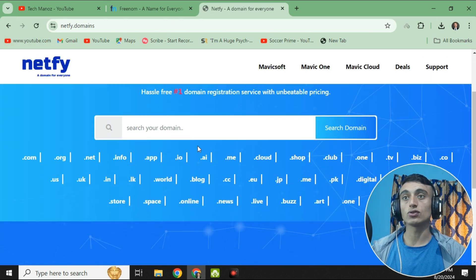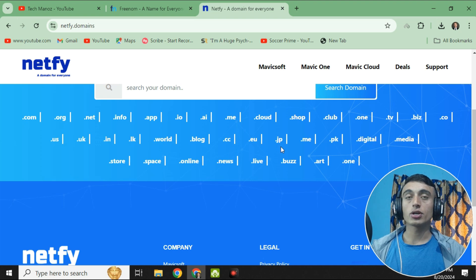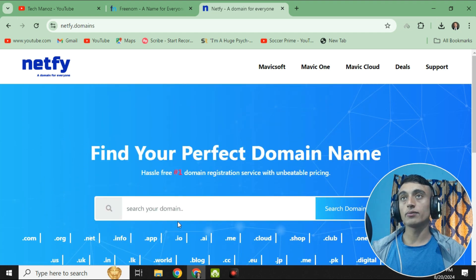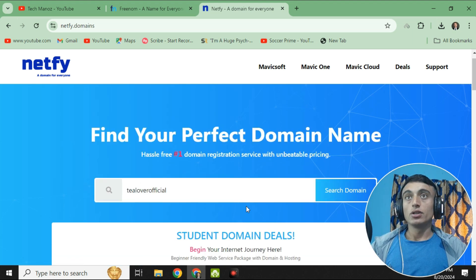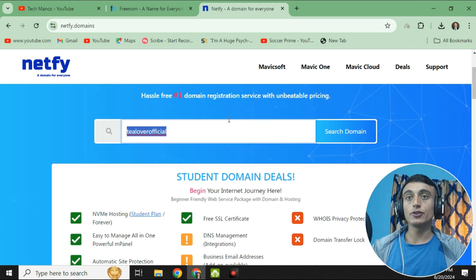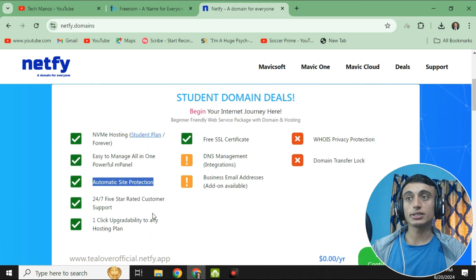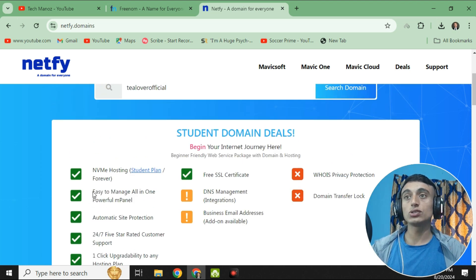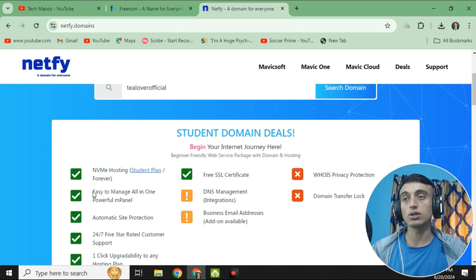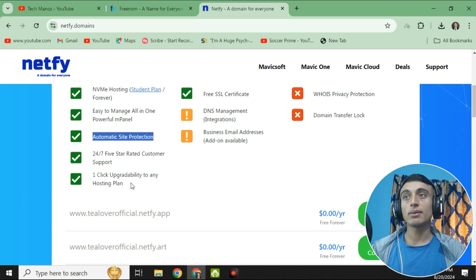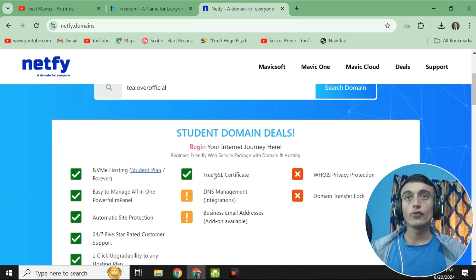When you visit the website you will find this interface — you can see a number of domains listed here, but not all are available. You will get certain domains from this website. Scrolling down, you'll find the hosting plan for students. You will get automatic site protection and an easy-to-manage all-in-one powerful mPanel — note this is mPanel, not cPanel. I'll show you what it looks like.